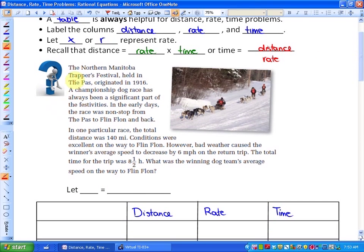This first problem says the Northern Manitoba Trappers Festival, held in The Pas, originated in 1916. A championship dog race has always been a part of the festivities. In the early days, the race was non-stop from The Pas to Flin Flon and back. In one particular race, the total distance was 140 miles. Conditions were excellent on the way to Flin Flon; however, bad weather caused the winner's average speed to decrease by 6 miles per hour on the return trip. The total time for the trip was eight and a half hours. What was the winning dog team's average speed on the way to Flin Flon?